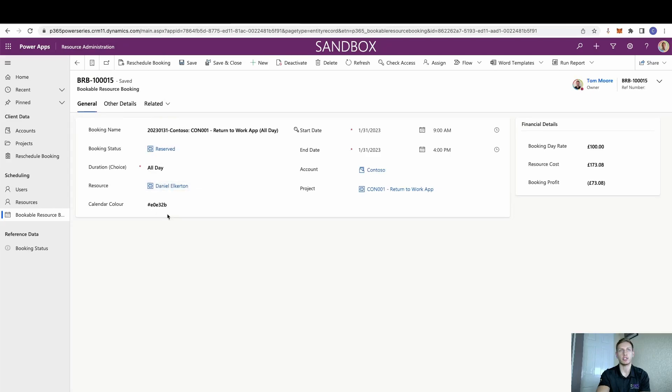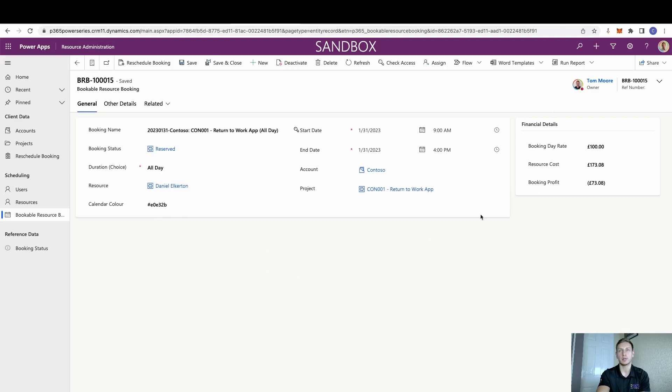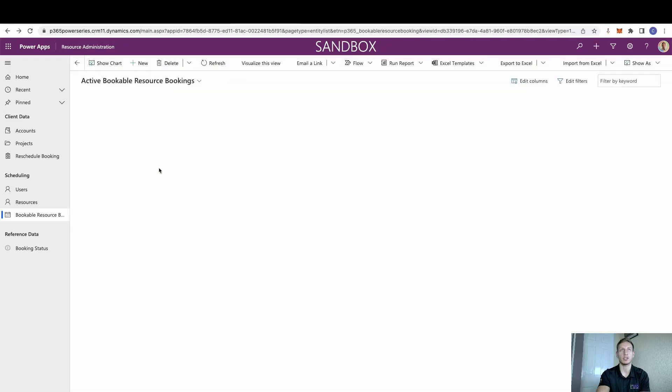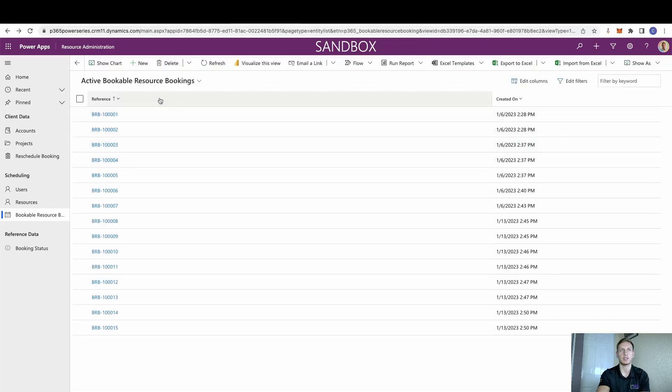We can see that a booking name has been created, the status, duration, the resource has been added, and once that resource was added, it has actually gone into that resource and pulled through their calendar control. Now all this has obviously been pre-created from the Canvas app, and I'll just quickly showcase that just so we can get some added in.